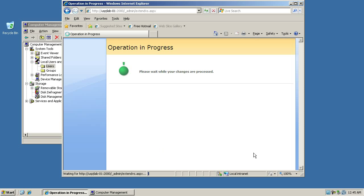So now we'll just hit OK and then SharePoint will create a new web application for us. And that's when we will start to add the sites and site collections to that web application.